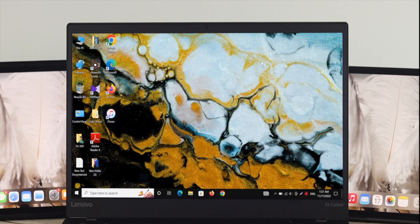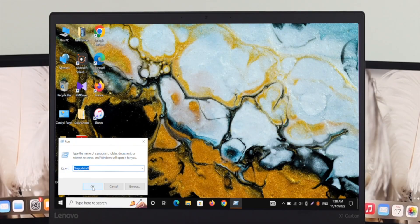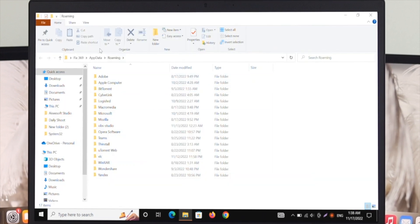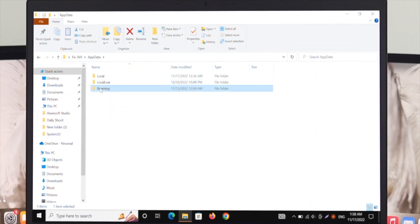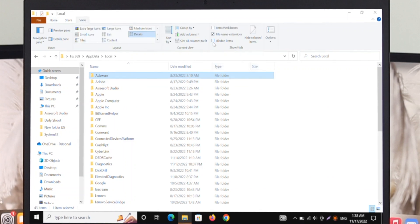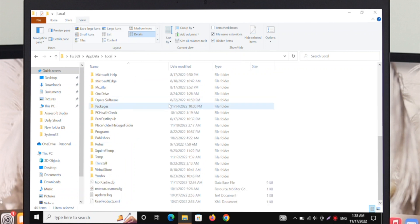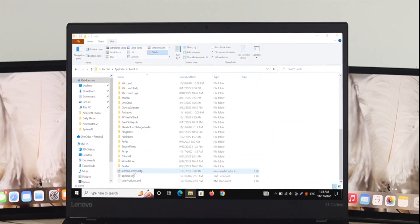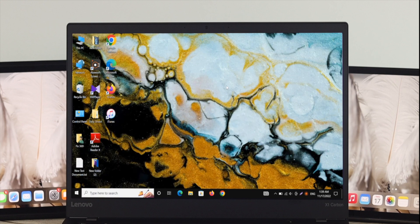If you're still having the same problem, the last fix is to open the Run command by pressing Windows + R. Type '%appdata%' and click OK. Navigate to AppData > Local. Click on View and make sure 'Hidden items' is checked. Scroll down to find the icon cache file, right-click it, and delete it. Then close the window and restart your computer.